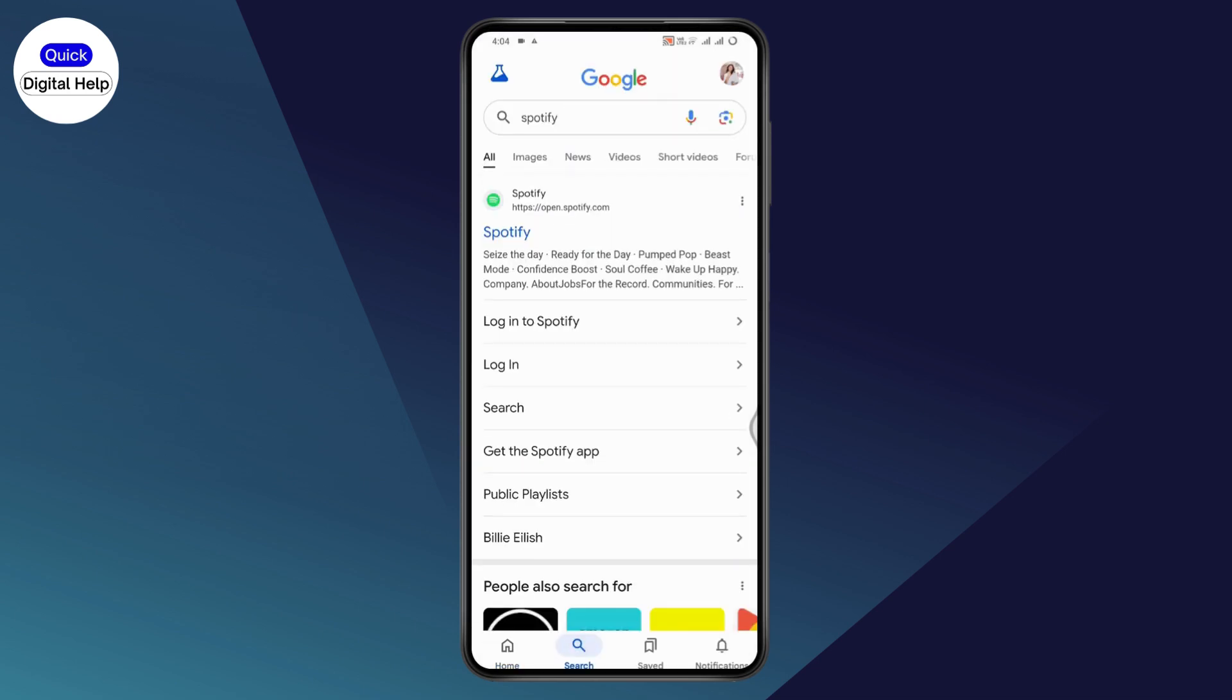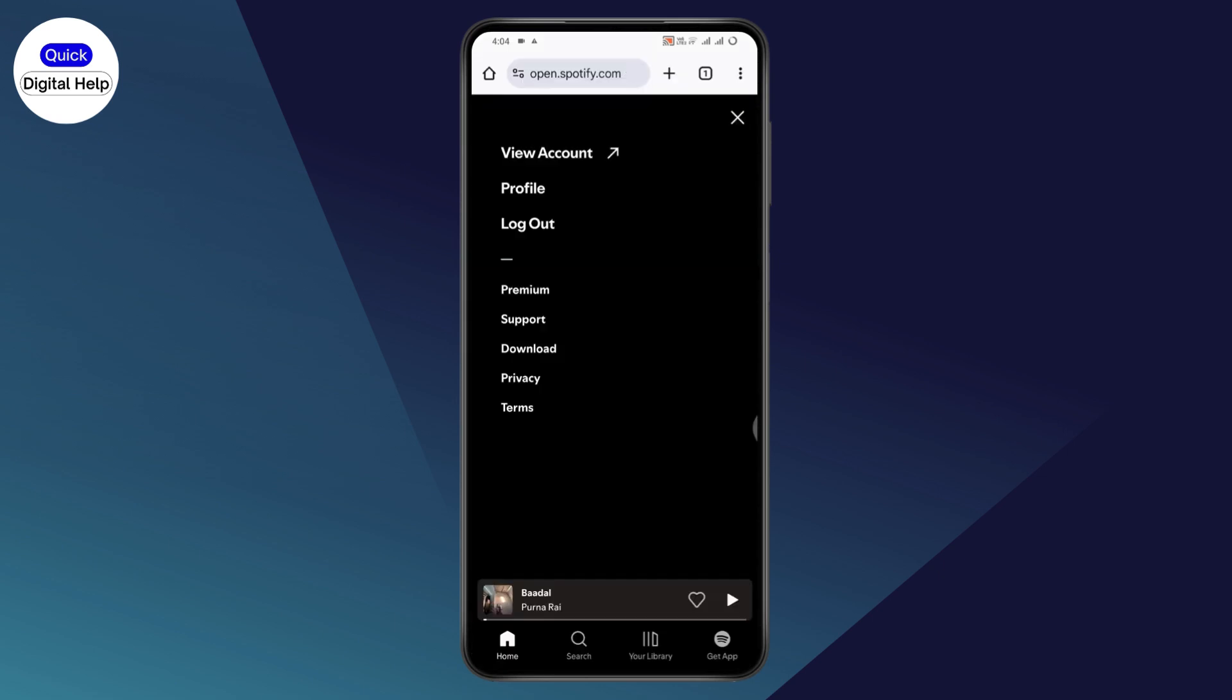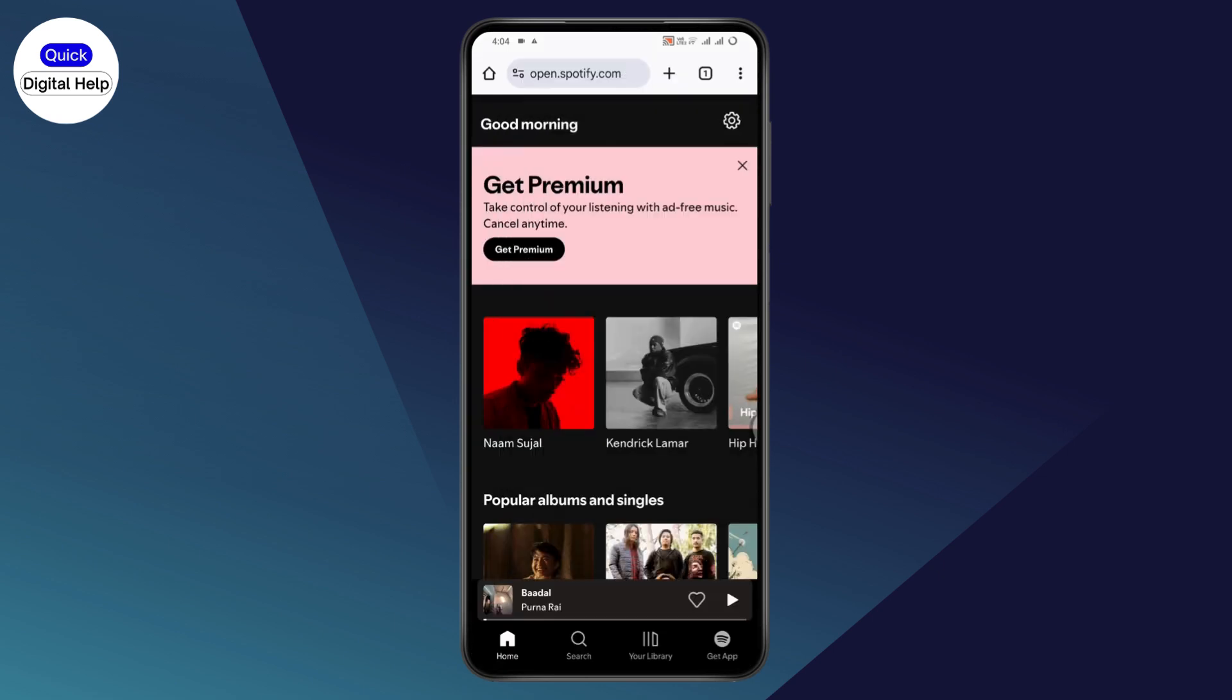After searching, tap on open.spotify.com and make sure you've logged into your account.